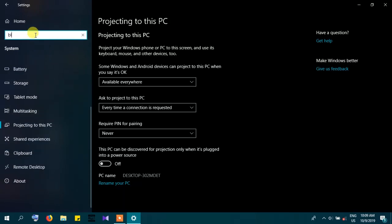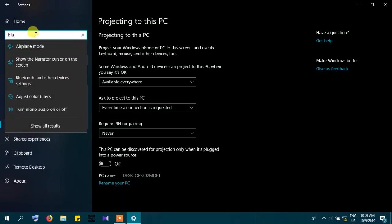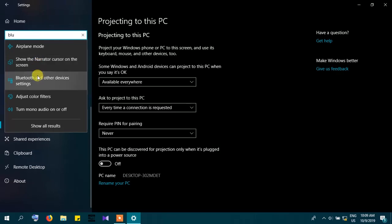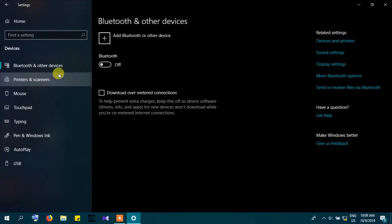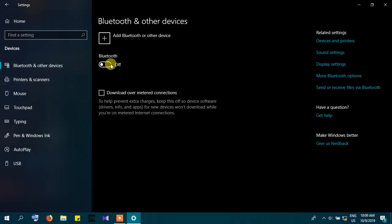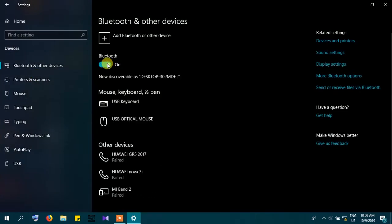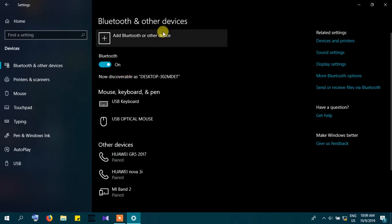Then go to Bluetooth settings and switch on Bluetooth. And let's go to the phone.